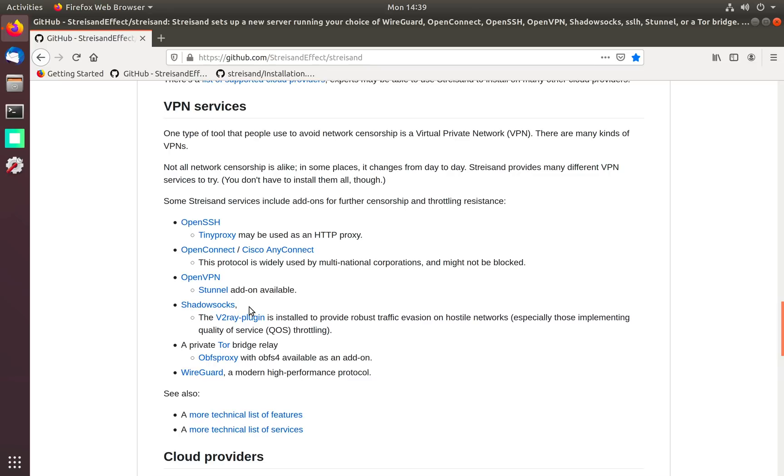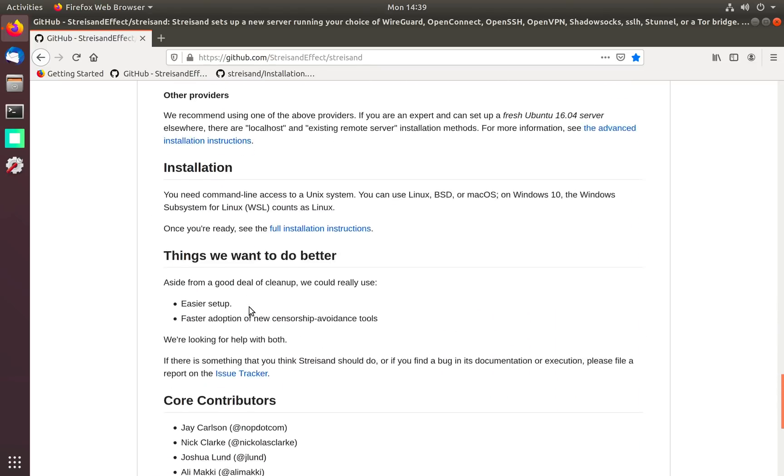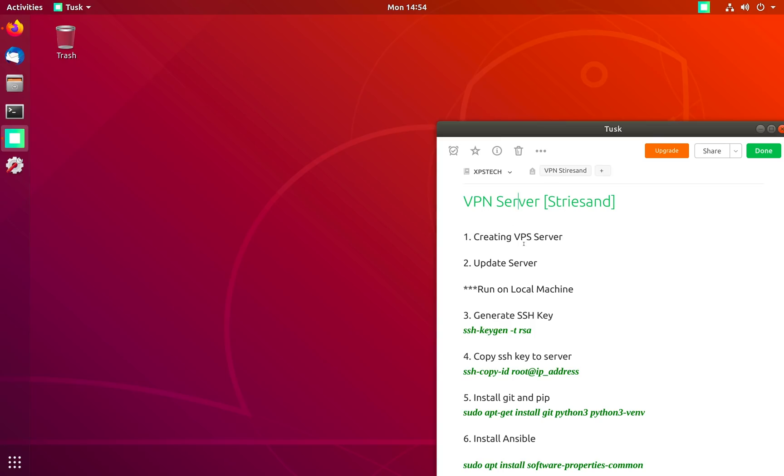Streisand is an easy one-stop shop for all VPN services and it's a great tool that automates and simplifies the setup process. Here I am on Ubuntu 18.04 LTS machine.